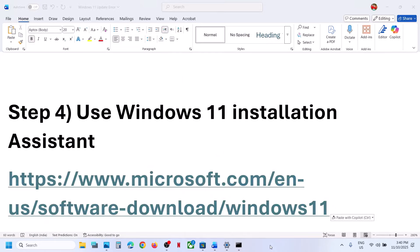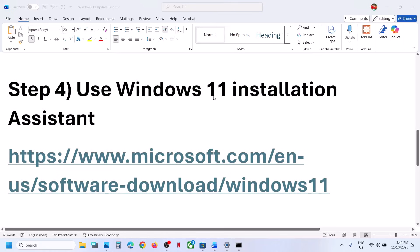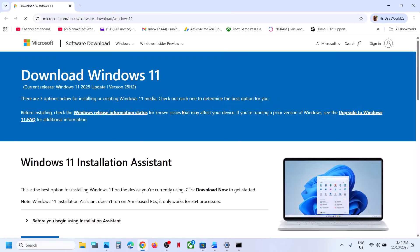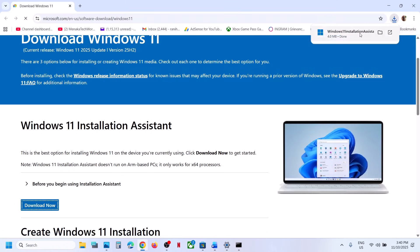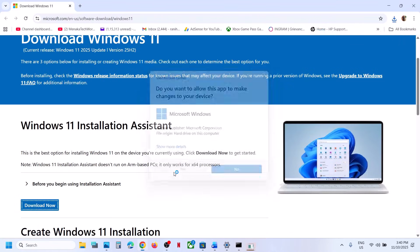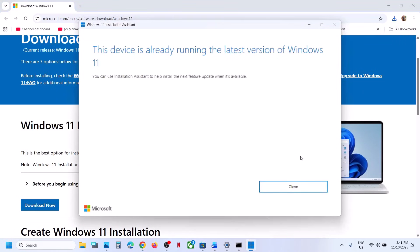The next step is to use the Windows 11 Installation Assistant. Open this link in a browser — it will take you to the Microsoft website. Here you can see the Windows 11 Installation Assistant. Click Download Now, then run the exe file, click Yes to allow, and install any available update from here. Then check if the issue is resolved.